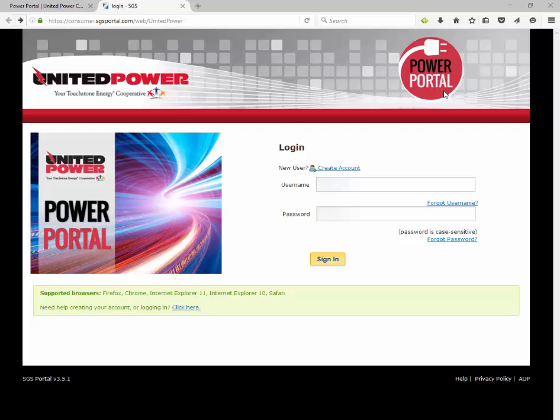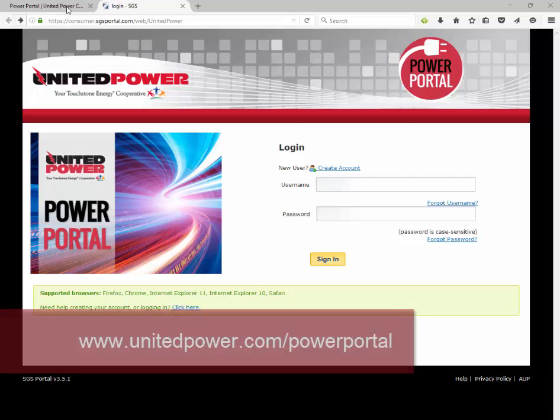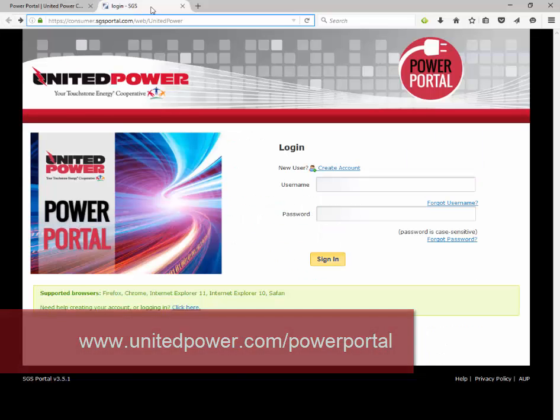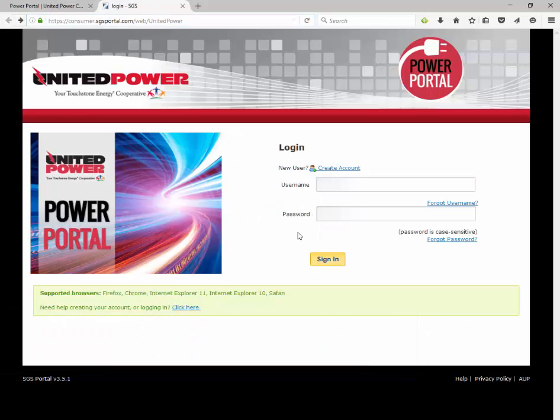First, you can find the link to the Power Portal at www.unitedpower.com/powerportal. Click here to access the Power Portal homepage.